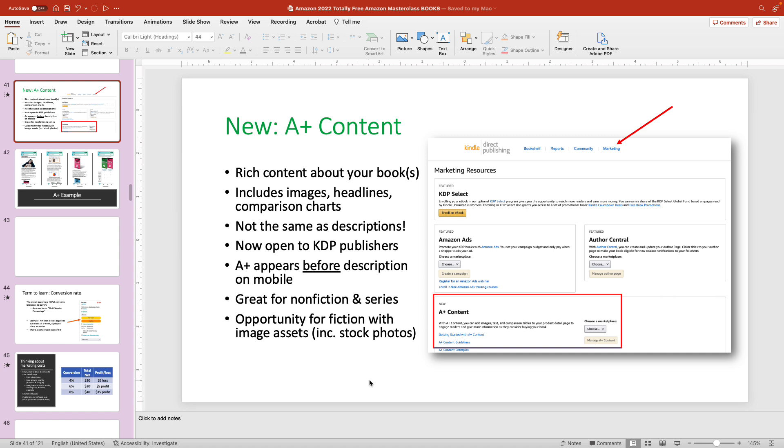And what we want to do is we want to make this arrow look bigger than it is. It's too thin right now. Maybe it's hard to see when I make the presentation. So this is what you do.